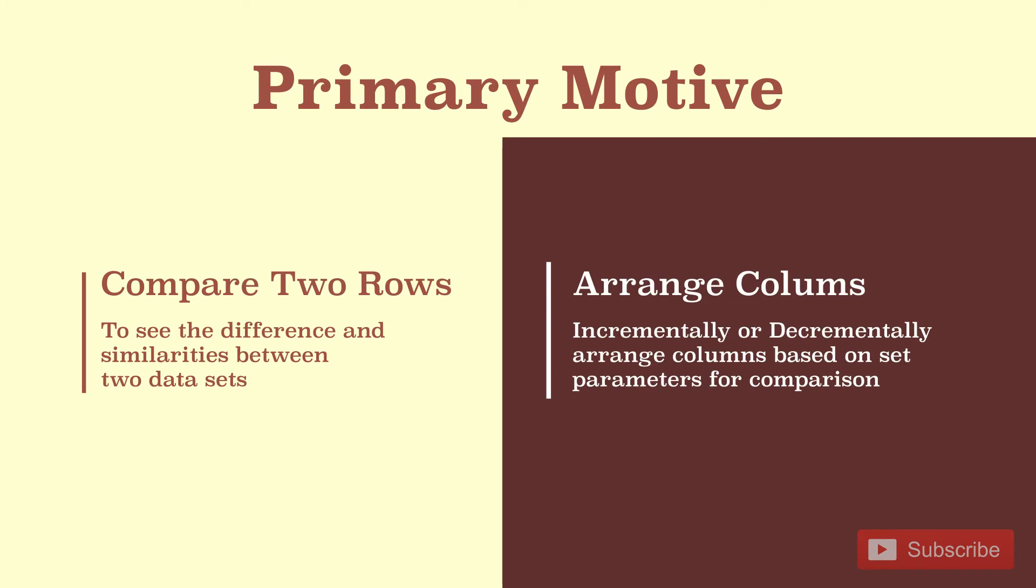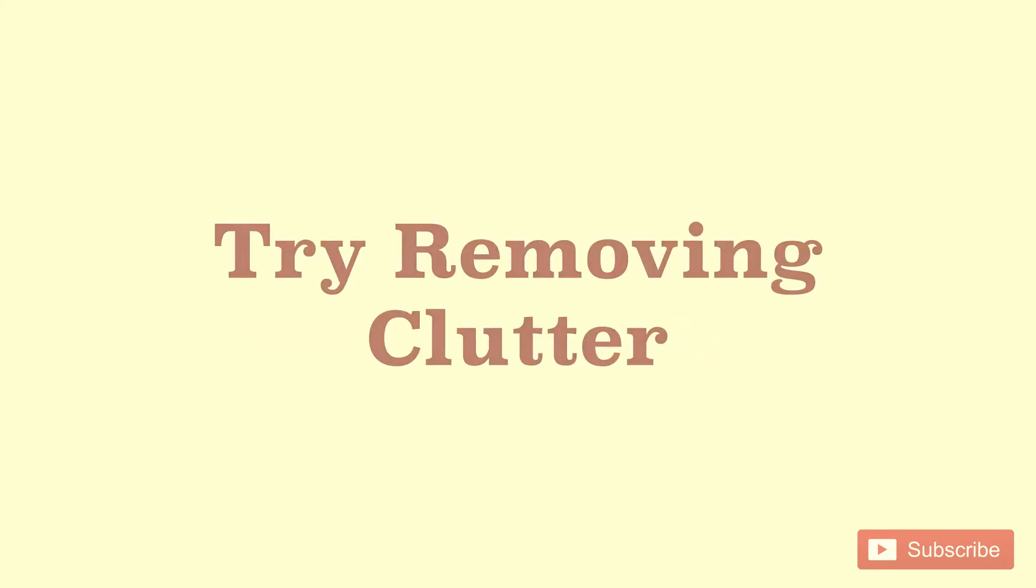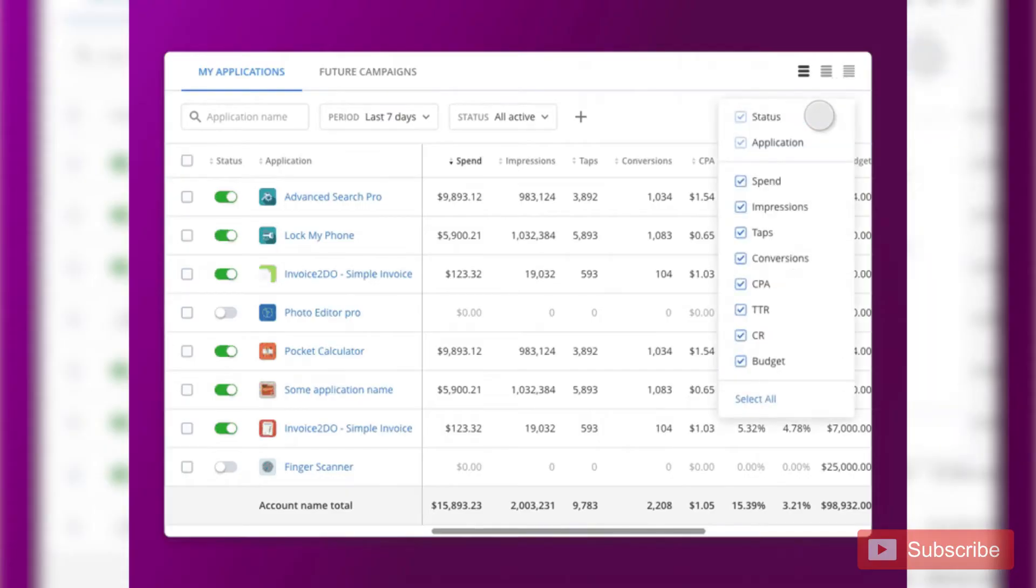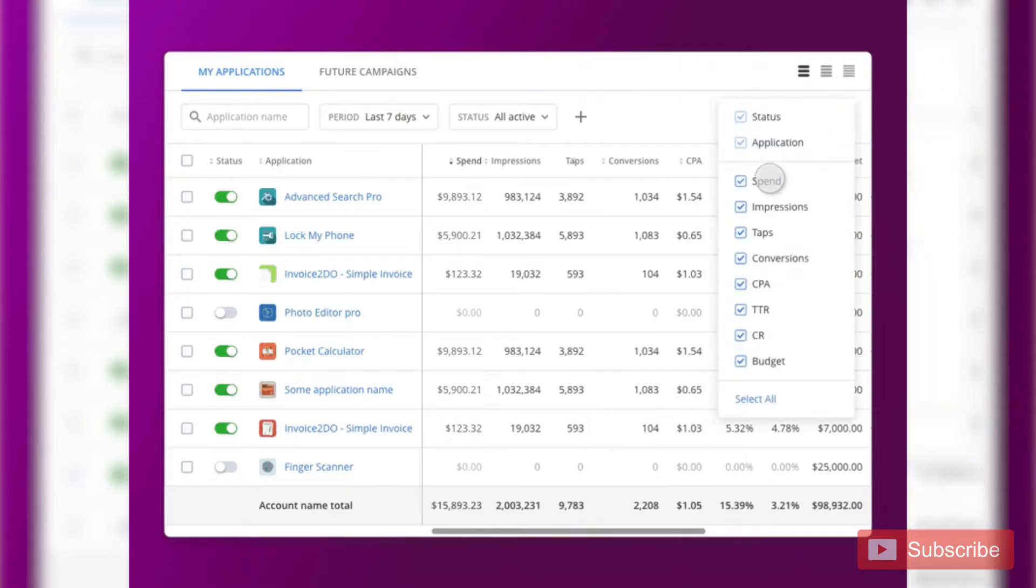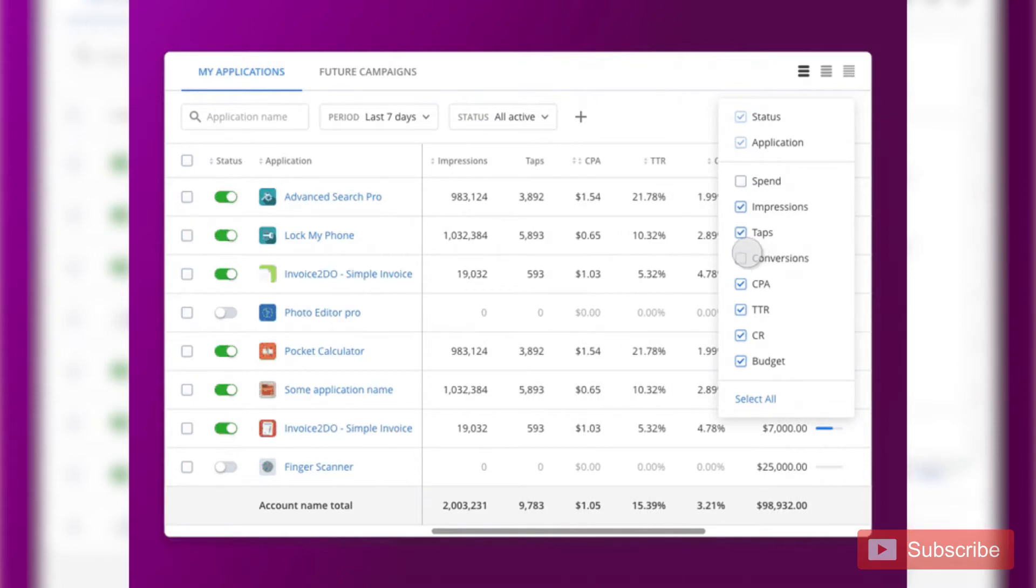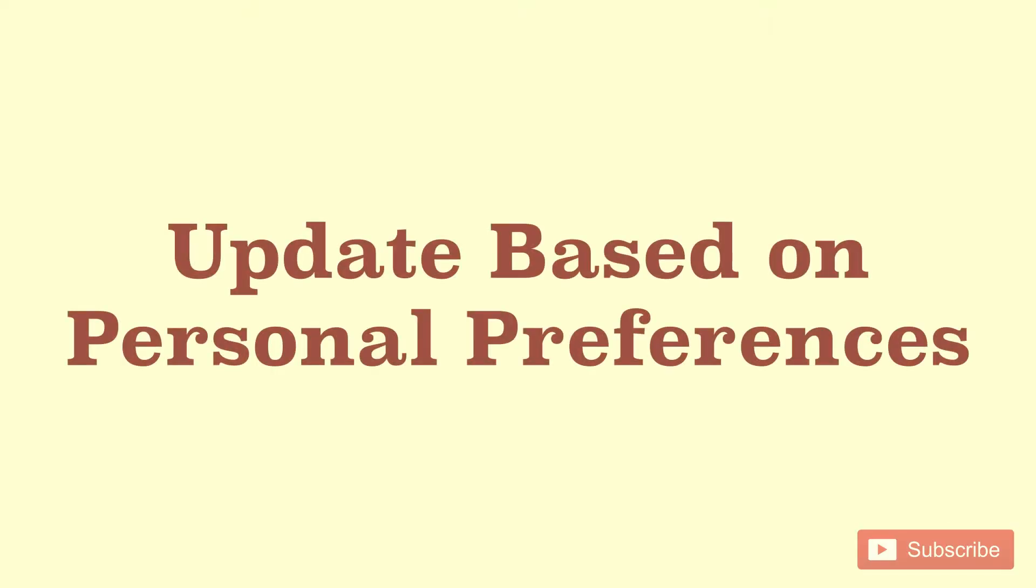How to do it? The solution lies in data visualization. Try removing unnecessary clutter. Let the user select or deselect the rows they want to view upfront by giving settings options. This way, they can update the columns based on their preferences.